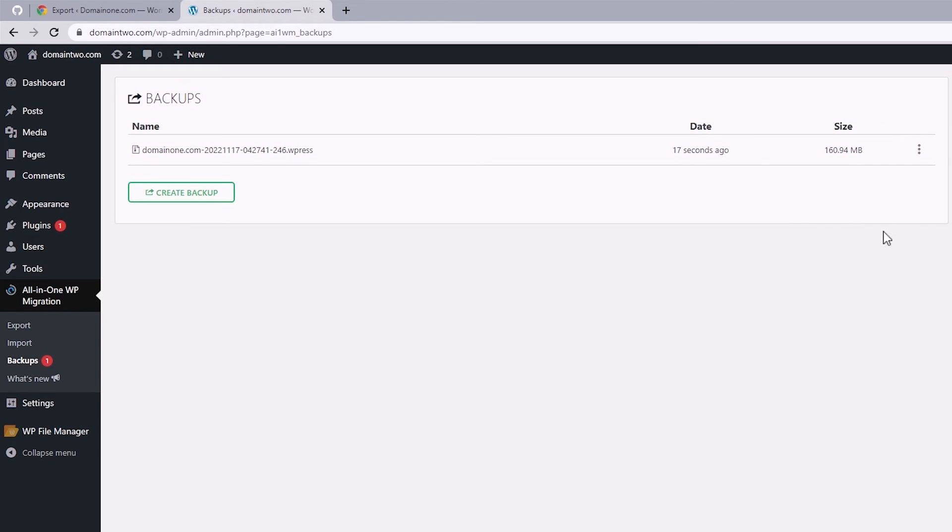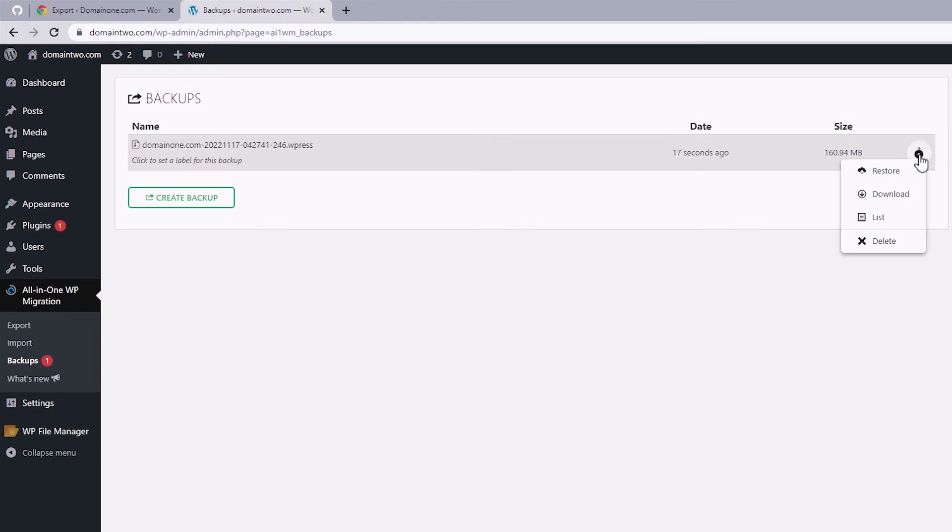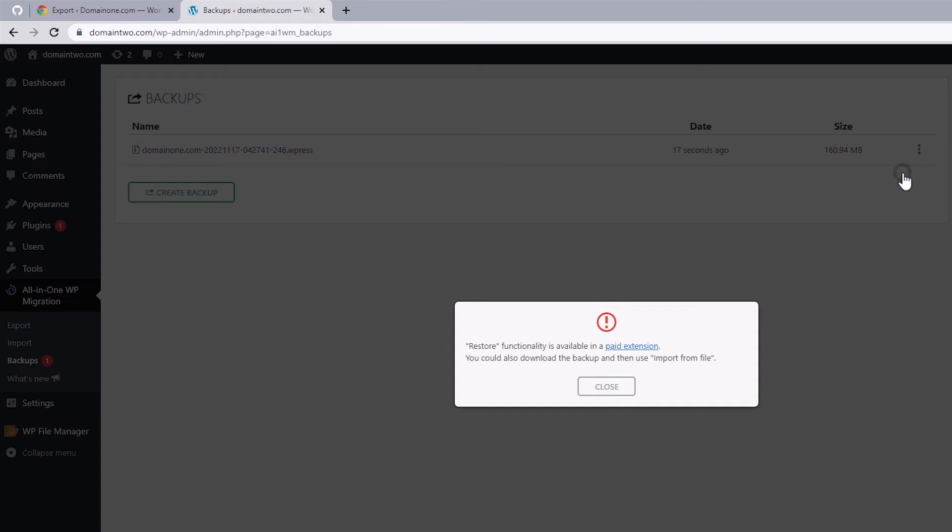Now one of the restrictions with the recent update of the free version of this plugin would be not being able to use the restore feature, but in a moment we get to change that. So that brings us to the next step,